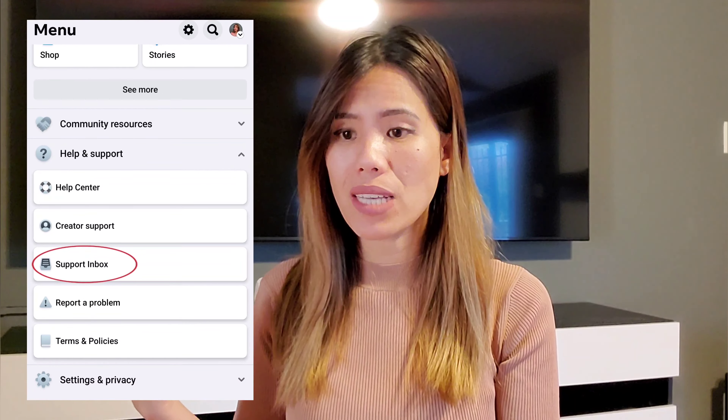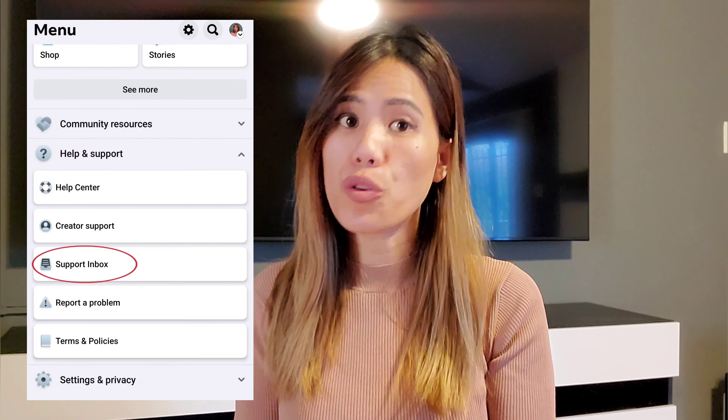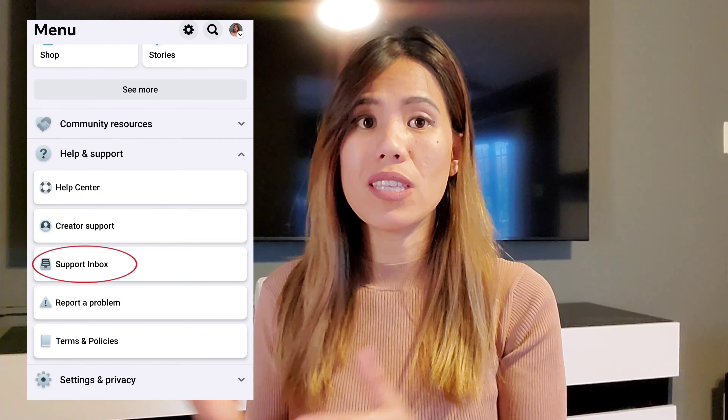If you are not following the rules, then just wait for them to review your account and give back your monetization. You can also check which reels, posts, or videos got you demonetized in your support inbox — most of the time you can see the content that caused the demonetization there. Always check your support inbox every day if you have any issues.